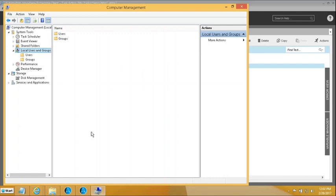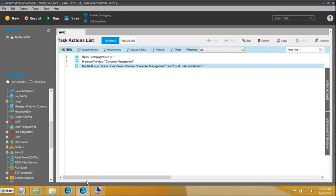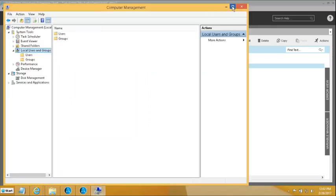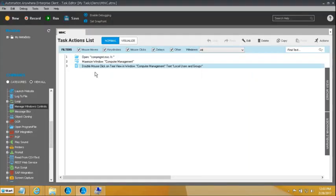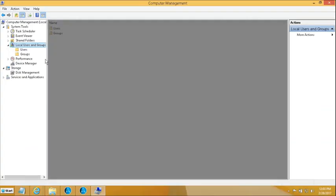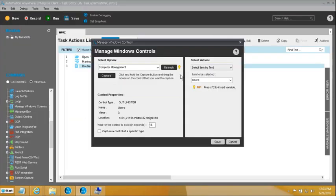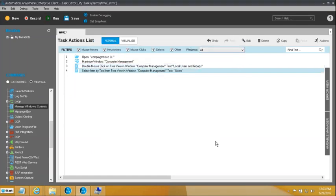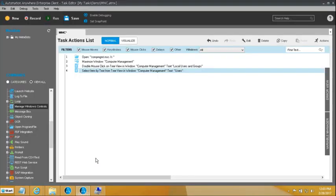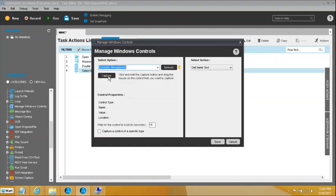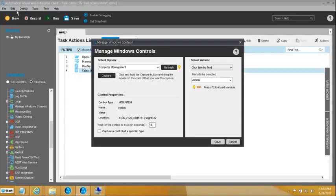Next, I want to click on Users. So I will add another Manage Windows Controls, pick up the same window, capture the Users item, and select item by text — selecting Users so it gets selected. Further, once the Users folder is selected, I want to click on Action at the top to create a new user from there. So I add Manage Windows Controls for Computer Management and capture Action, clicking item by text.